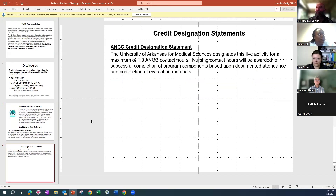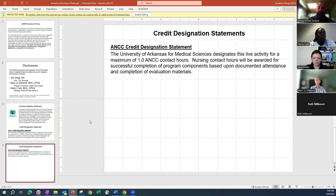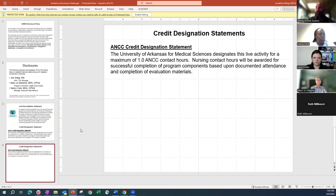We'll have one hour ANCC credit today. I don't think that we have anybody that's EMS today. If you do though, I can get you credit through the section of EMS for one hour.